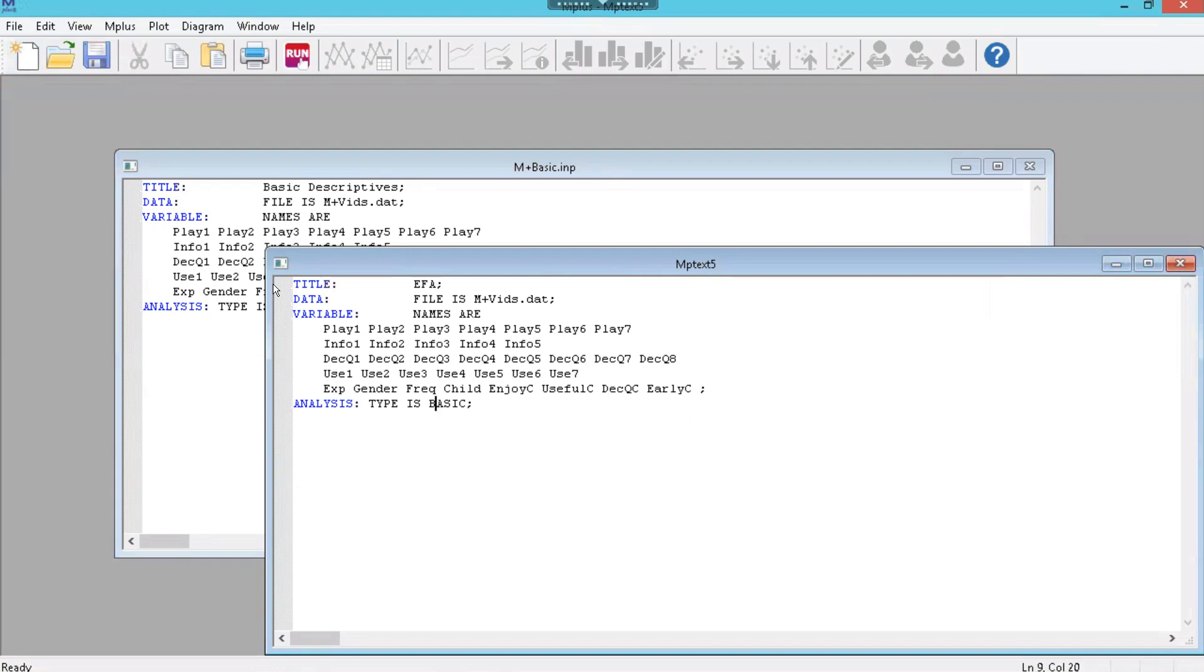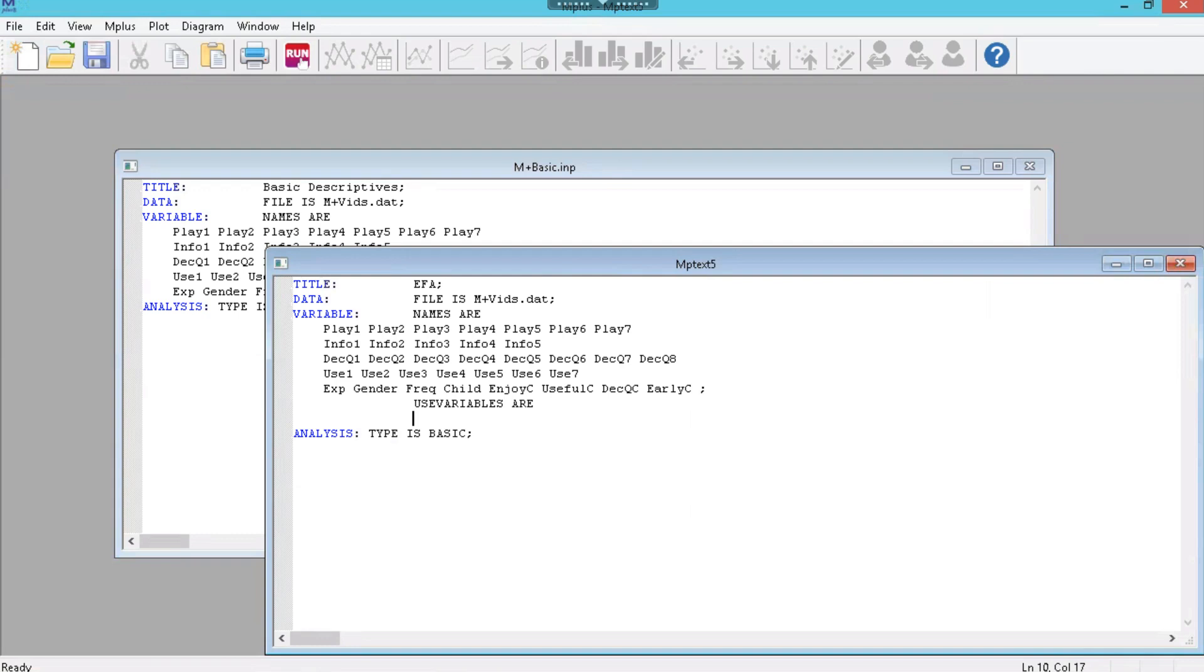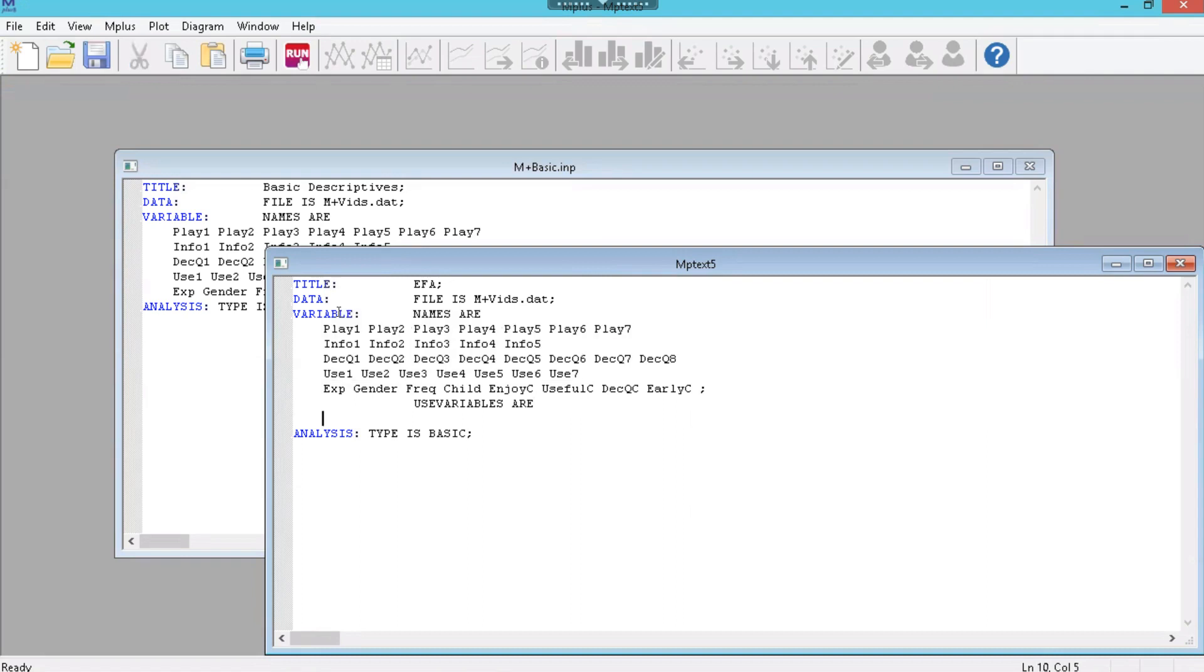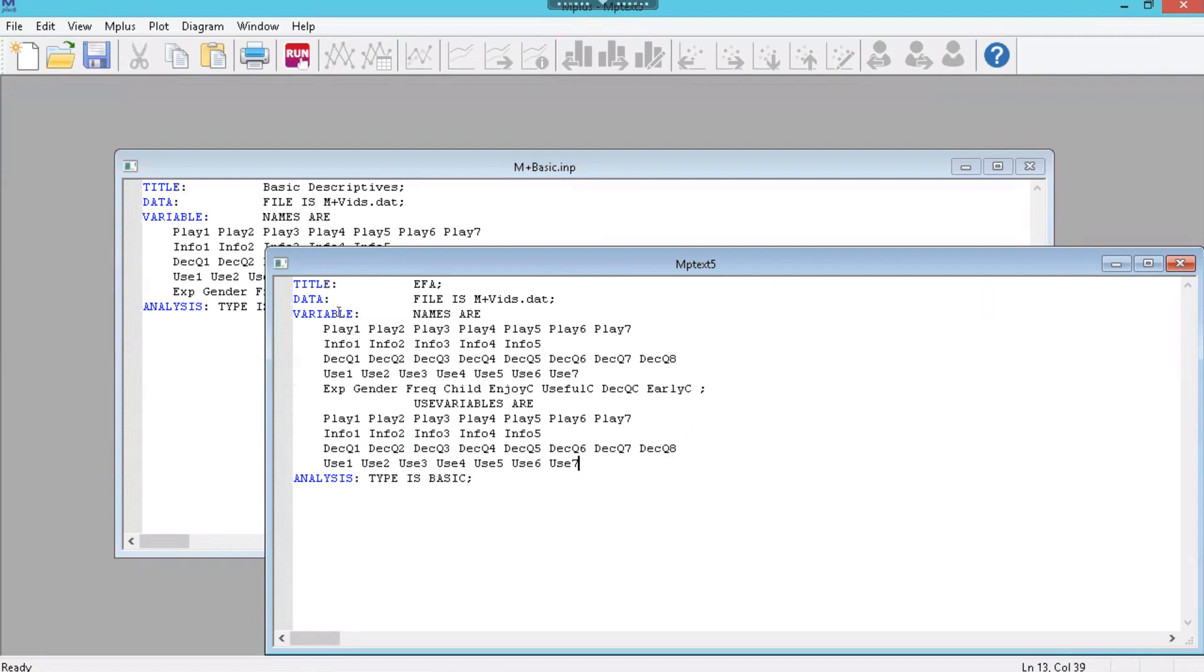And we're going to specify something different here. Just like in our regression, we're going to say as part of the variables, we're going to say use variables. And then we're going to specify which variables we actually want to use because we don't need to do this for all of them. In fact, I only need to do it for these ones right here, from the beginning play down through use seven. I'm going to copy that. I would never attempt to just type that in because guaranteed I would make a mistake.